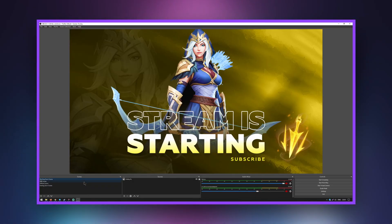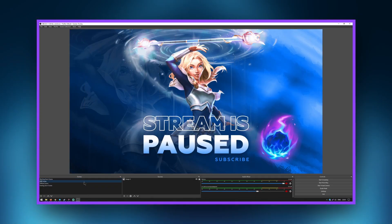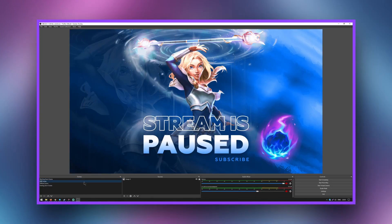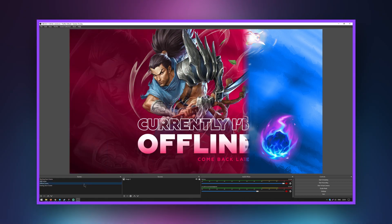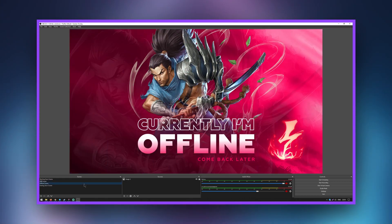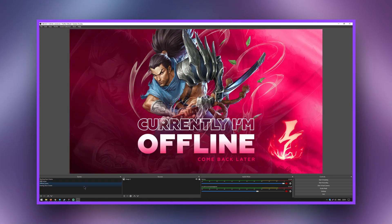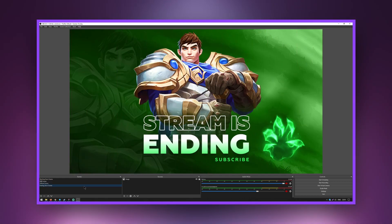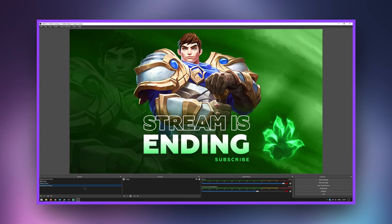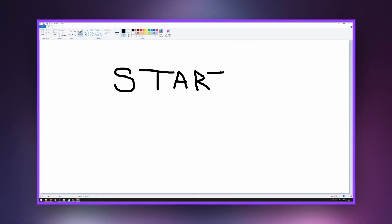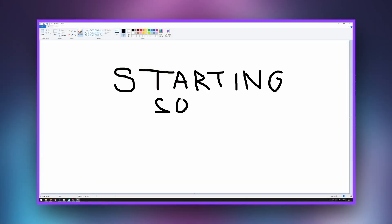Streamers want to customize their broadcast with overlays, and rightly so, because their quality is important to viewers. You can also purchase or make these images yourself using graphic editors.